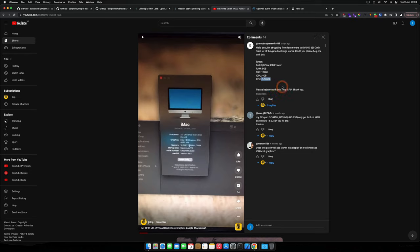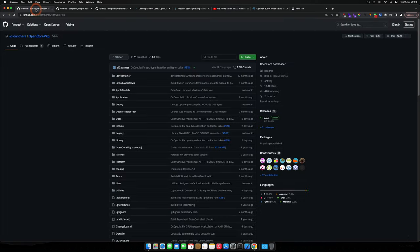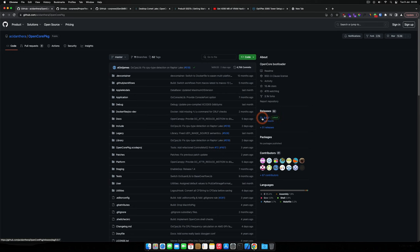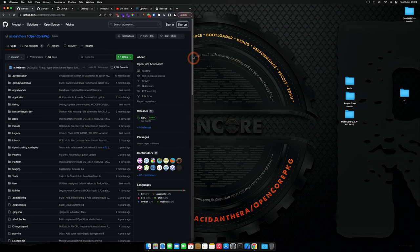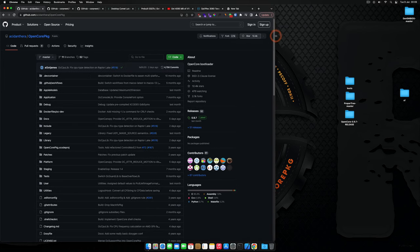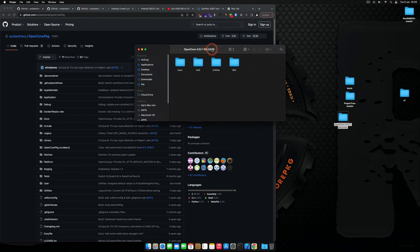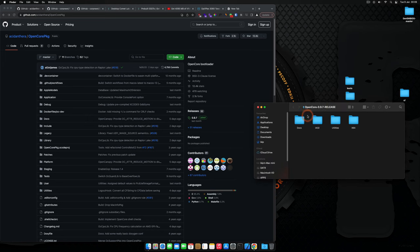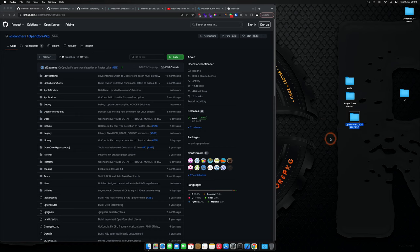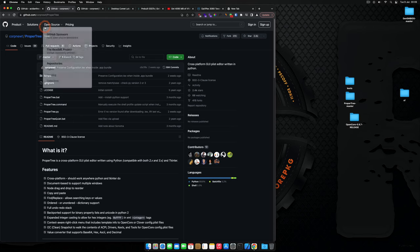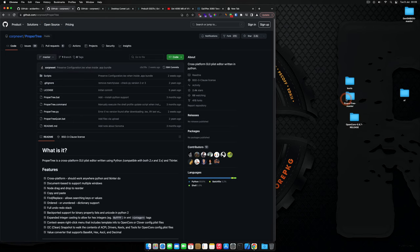First thing first, we need to go through the requirements. The first thing you need is the OpenCore package — you can download the latest which is version 0.9.7. You also need the ProperTree application. I've just downloaded OpenCore version 0.9.7 release and that's the first requirement. The second one is ProperTree, which I've also just downloaded.